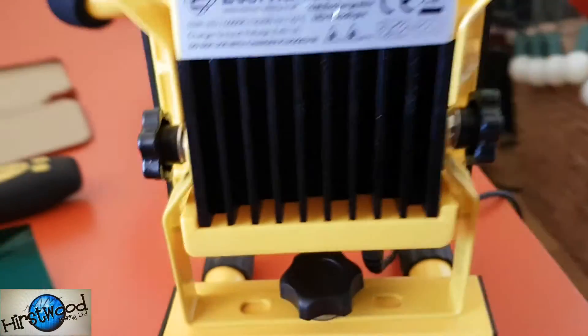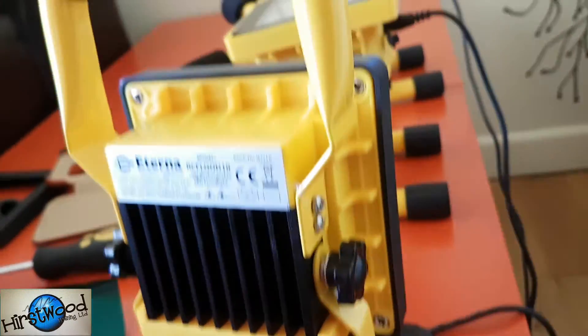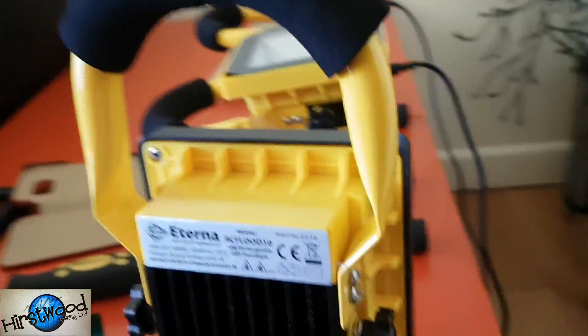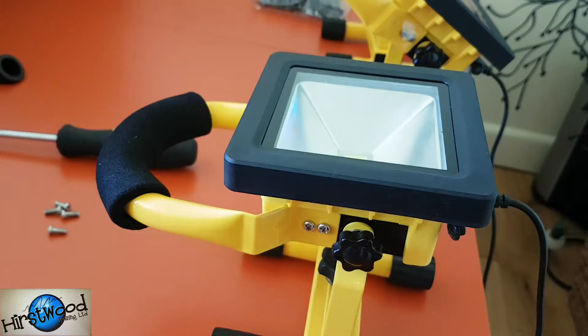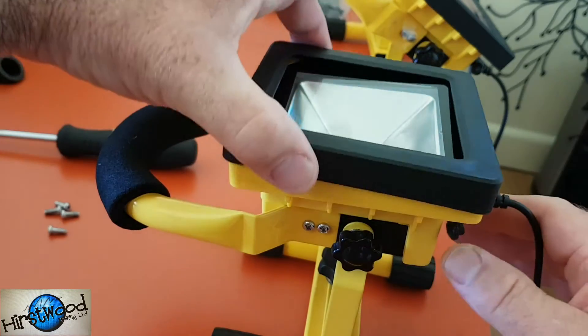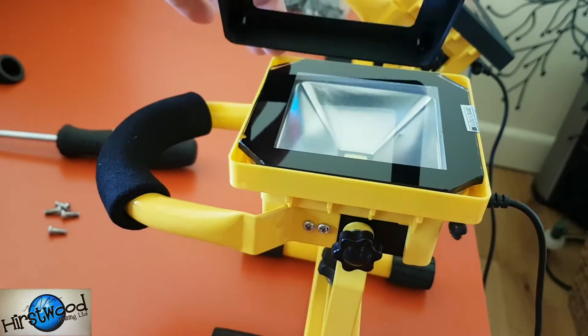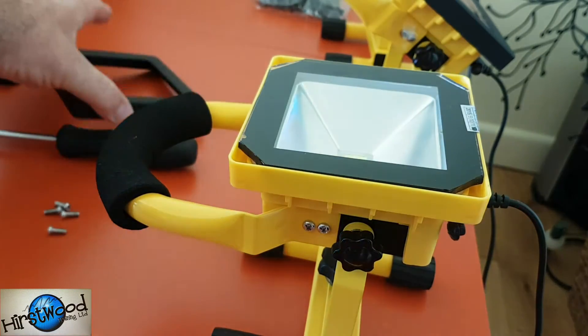Four screws in the back, they need to come out. Make sure this is not plugged in whilst you're doing this. Then when you've done that, all you do is lift the top of that off.